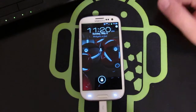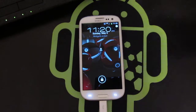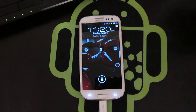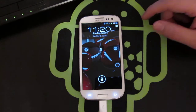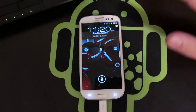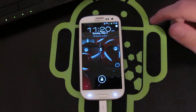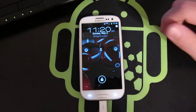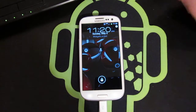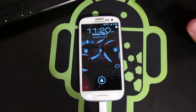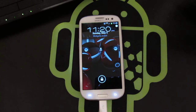Hey everyone, how's it going? Vin here from TheAndroidAction.com, here to show you how to customize your own lock screen on whatever Android device you have. This app is called Widget Locker. It's the best one available. It allows you to make your own custom lock screen.